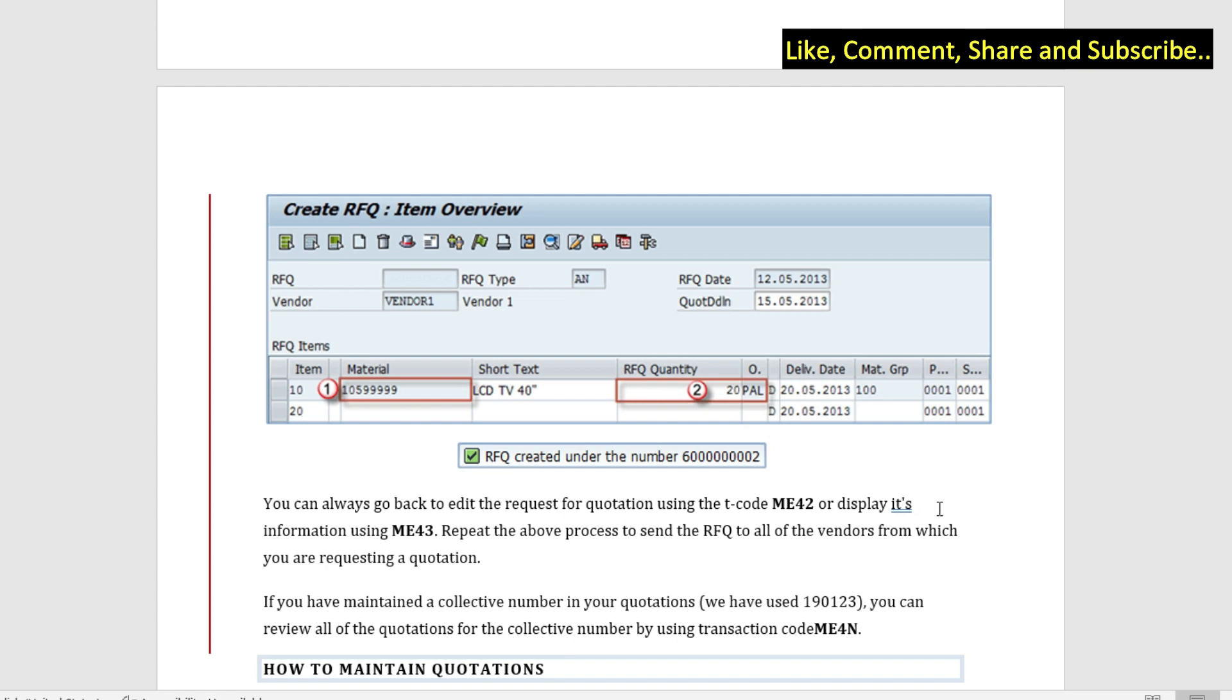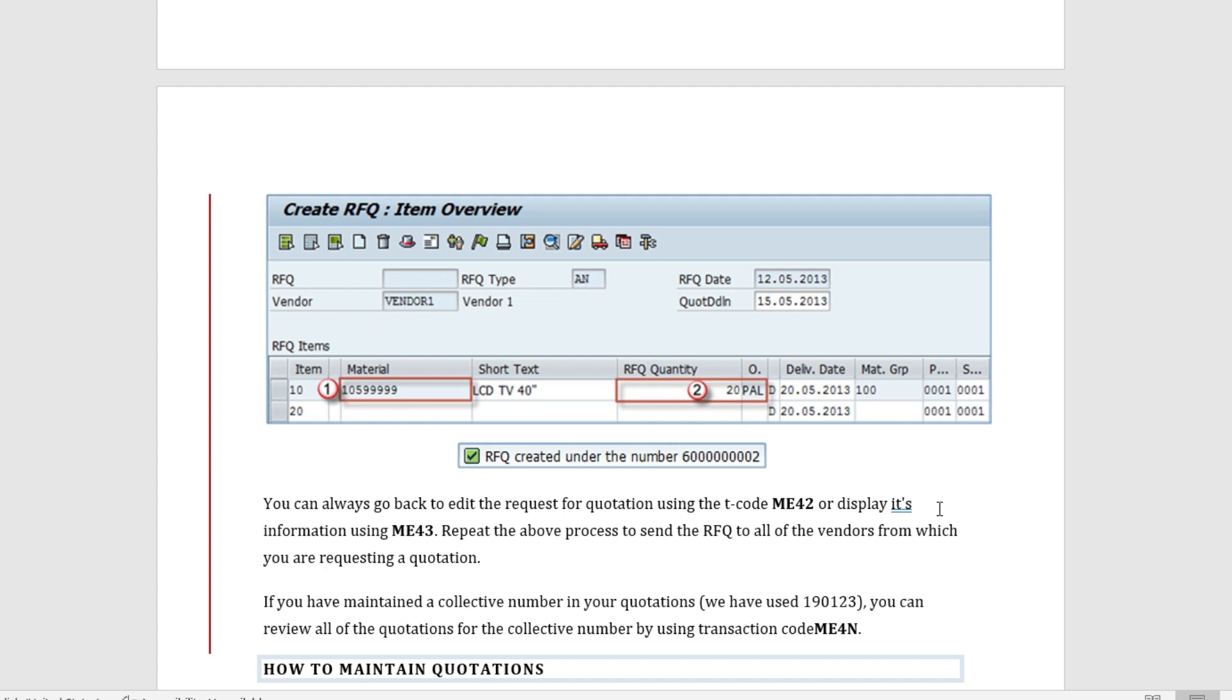You can always go back to ME42 and edit the quotation. If you think that some data should be changed you can go to ME42 and change it, or you can also use ME43 to display the information and view whatever you feed. Now this process has to be repeated for all the vendors from which you would be requesting your quotes. If you have maintained the collective number in your quotations, you can review all the quotations for the collective number by using the transaction ME48.